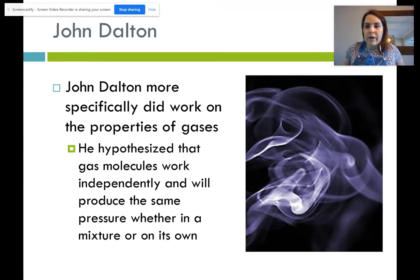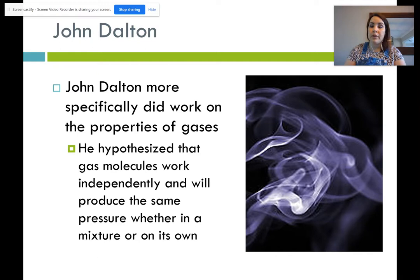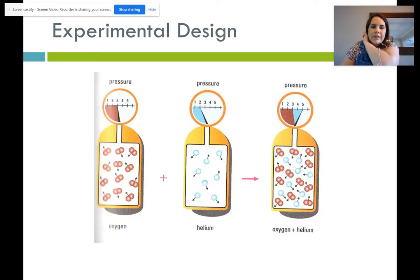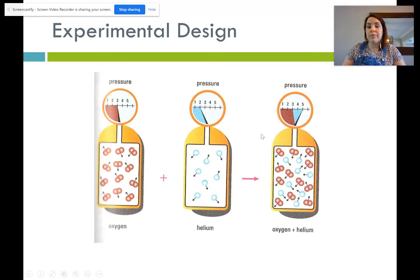John Dalton was one of the next scientists who did more work on properties of gases. He hypothesized that gas molecules work independently and produce the same pressure whether in a mixture or on their own. For example, oxygen at 3 atm and helium at 2 atm, when combined into a new container, produce 5 atm total — because each gas contributes its own pressure independently. These pressures are additive when mixed together.